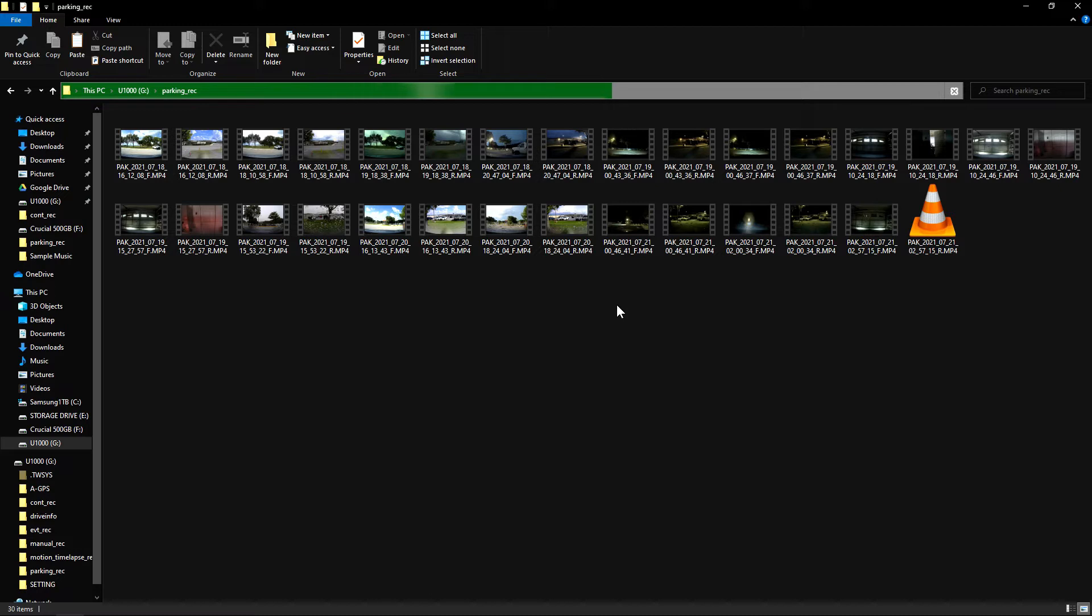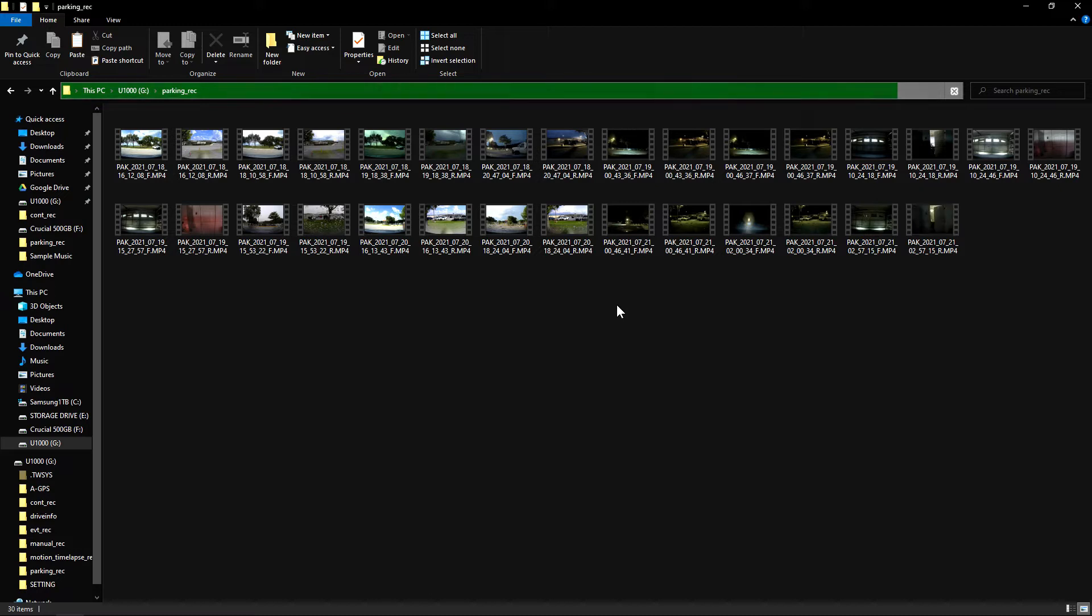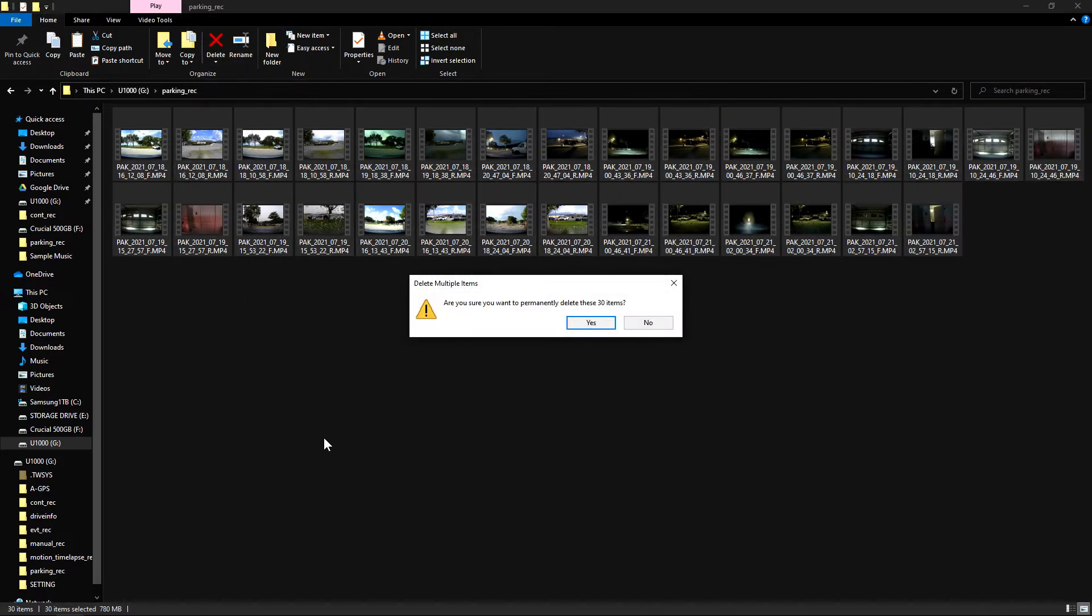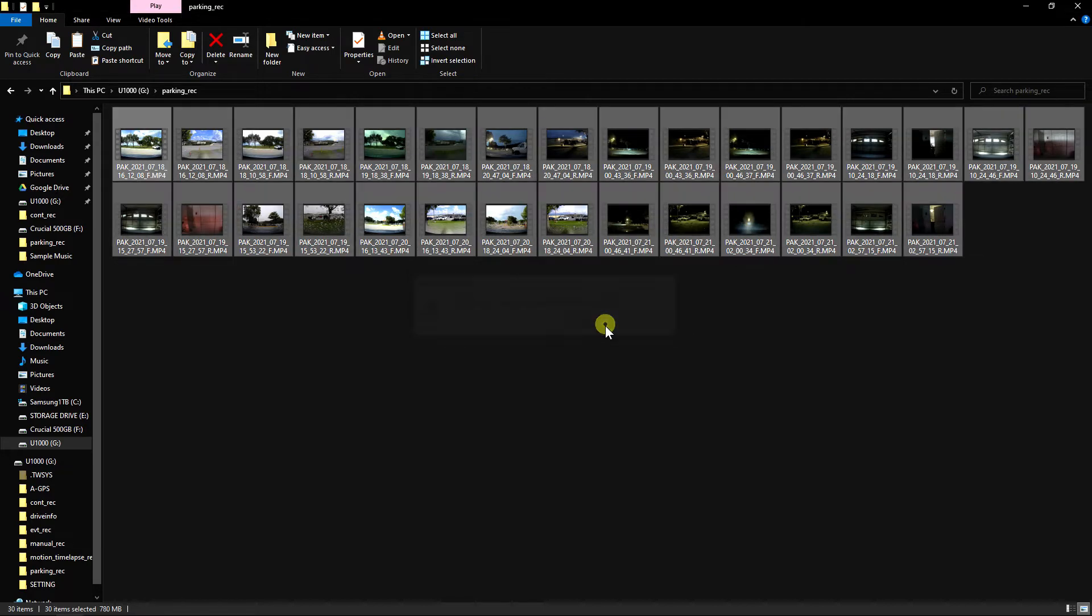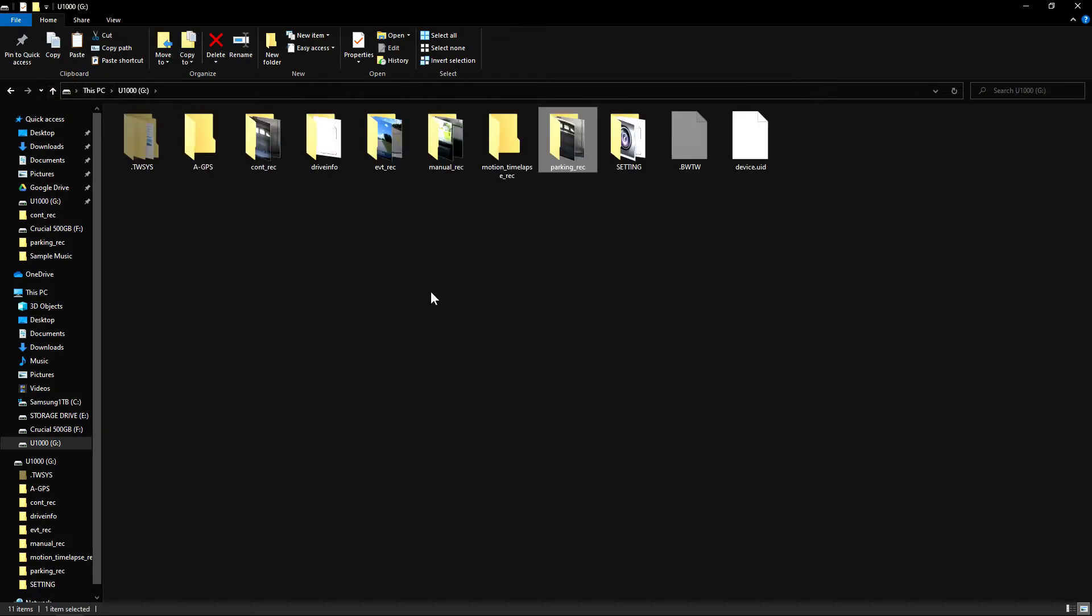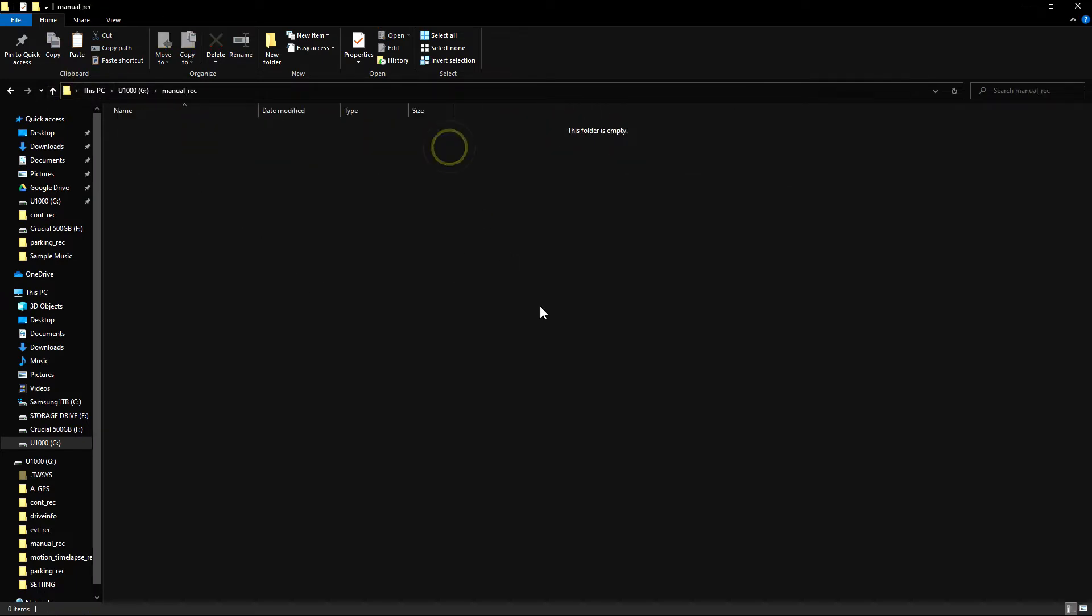Just highlight them all or come over here to select all, then hit the delete button. It'll ask if you're sure you want to permanently delete these items. Click yes, and they're gone. Then you can go to main recording and event recording.